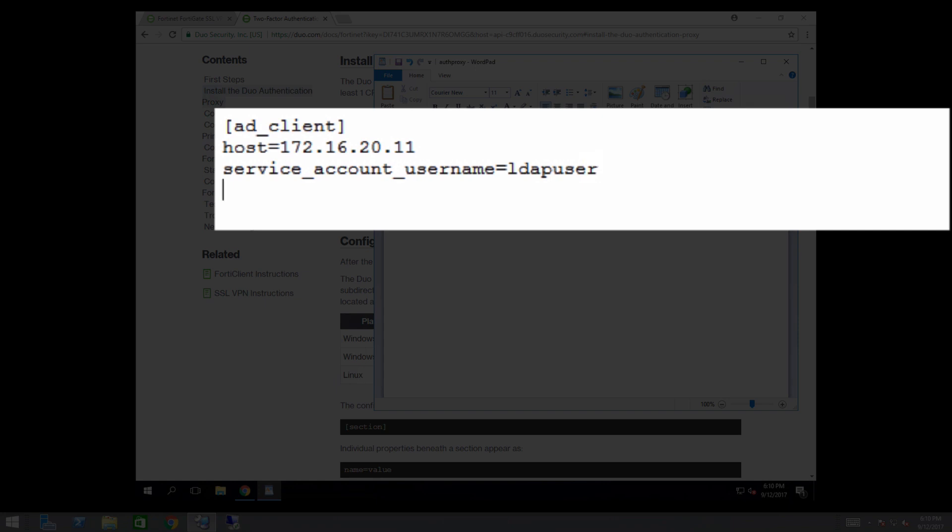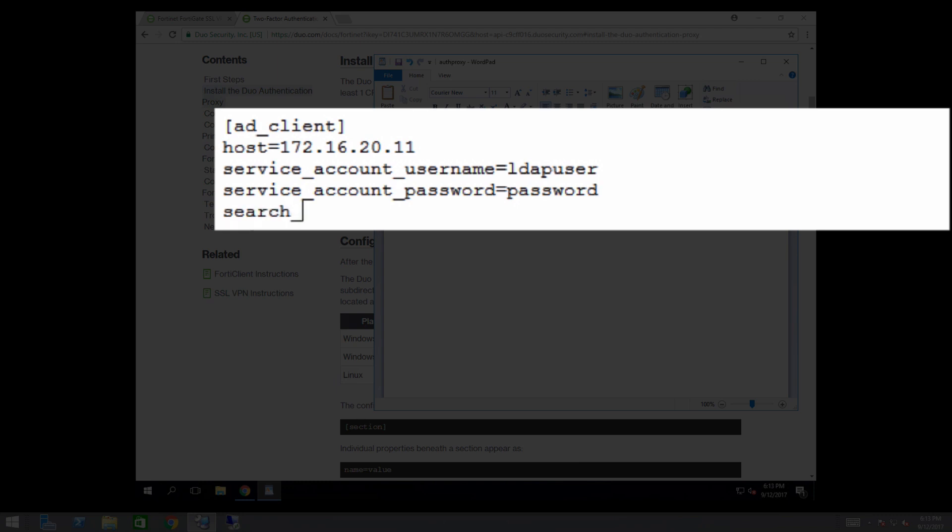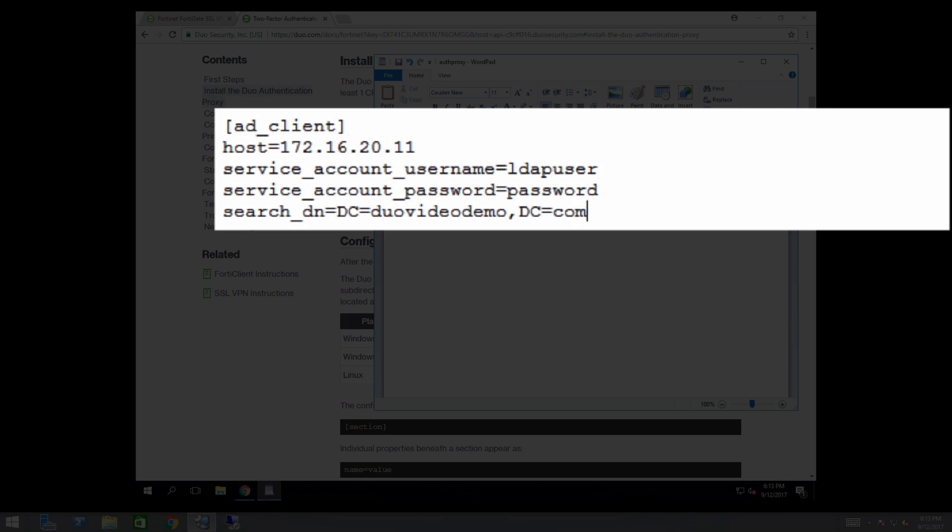Next, add the service account password parameter and enter the password that corresponds to the username entered above. Finally, add the searchDN parameter and enter the LDAP distinguished name of an AD container or organizational unit containing all of the users you wish to permit to log in. These four items are the minimum parameters required to configure Active Directory as your primary authenticator. Additional optional variables are described in the documentation.